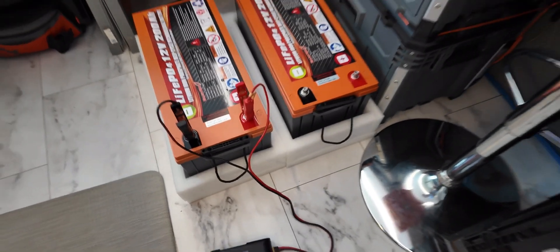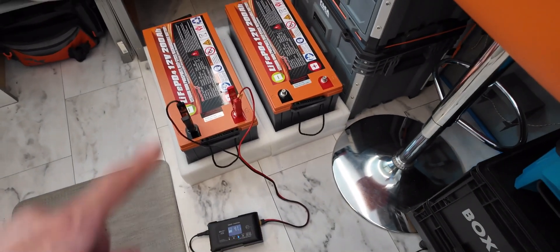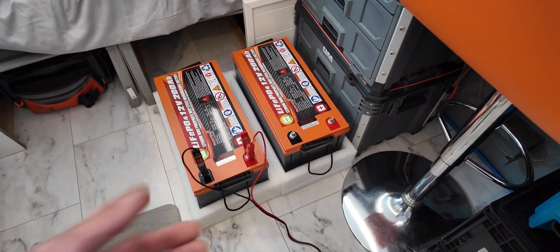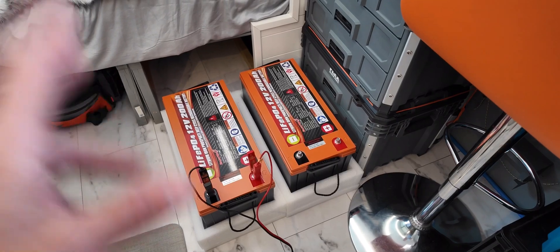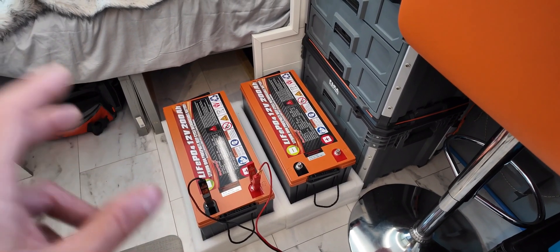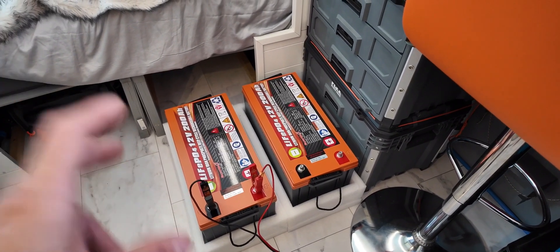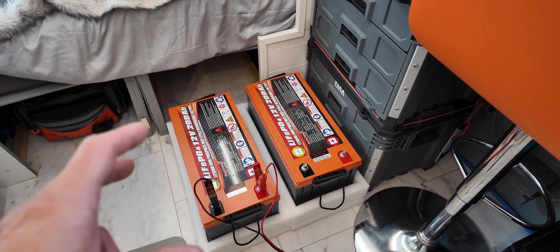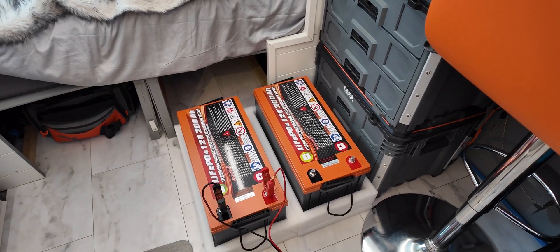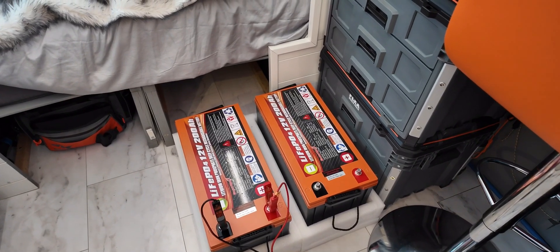So what I did is I went ahead and just hooked up the charger to each battery to get them fully charged and these are just about topped off. Now I'm going to go ahead and pull off the charger and we'll check the voltages.